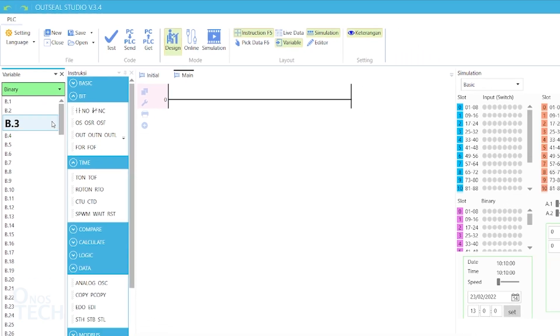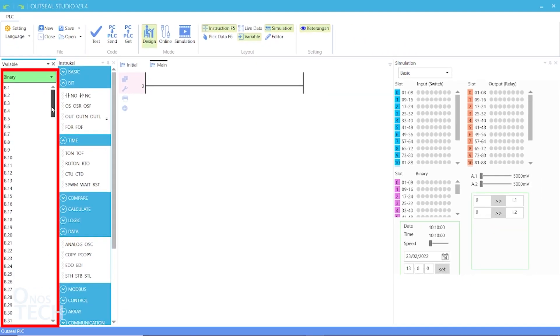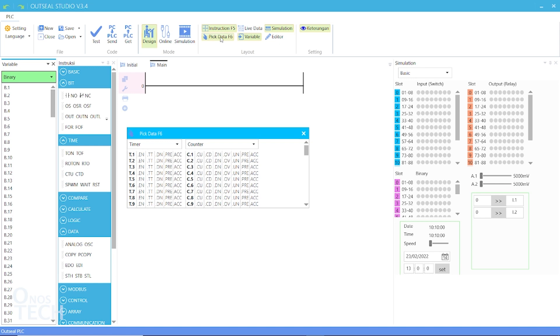Internal memory bits from variables B.1 to B.256, and status bits for timers and counters.